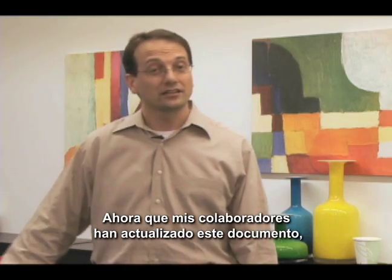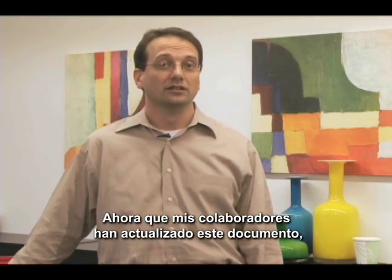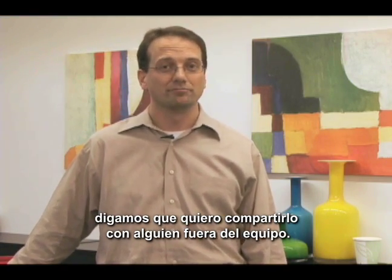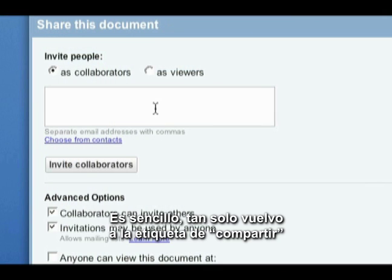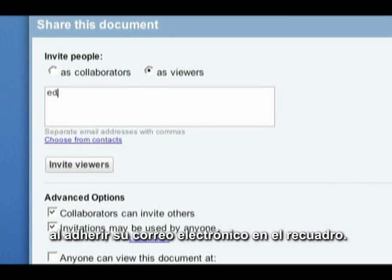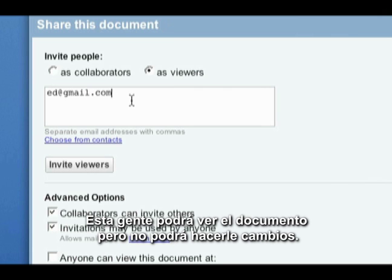So now that collaborators have updated this document, let's say I want to share with someone outside the team. That's easy. I just go back to the Share tab and invite people as viewers by typing their email addresses in the box. These people will be able to see the document without being able to make changes to it.